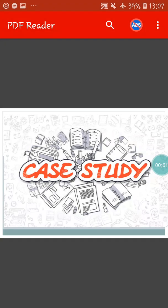Hello students, how are you all? I hope you all are fine. Today in mathematics we will do an important and a very interesting topic, that is case study.